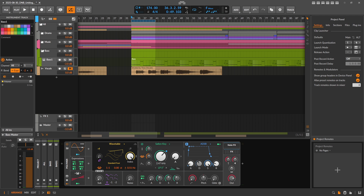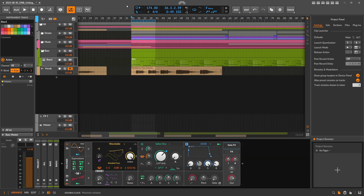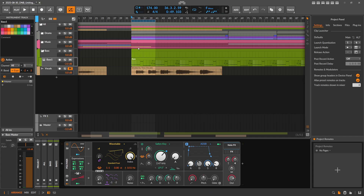I got some questions about this. Here on YouTube someone asked: can the key track plus modulator be used to add harmonics to the original signal one octave higher, such as what the Waves MaxxBass plugin does? So if you have the notes in Bitwig here for the bass sound — it's the same track as in the last video — let me show you how it sounds.